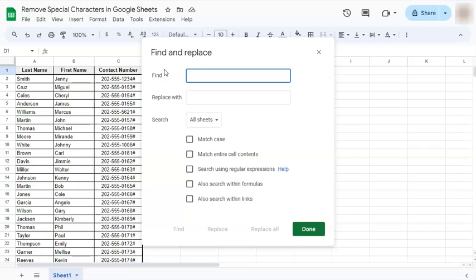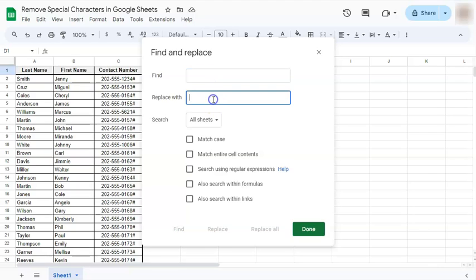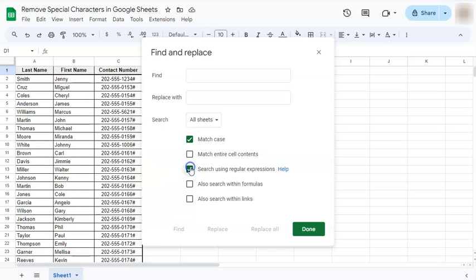Right here we have our find tab, our replace it with tab, and our search options. One of these that we're going to be using is the search using regular expressions. Now let's go to find.